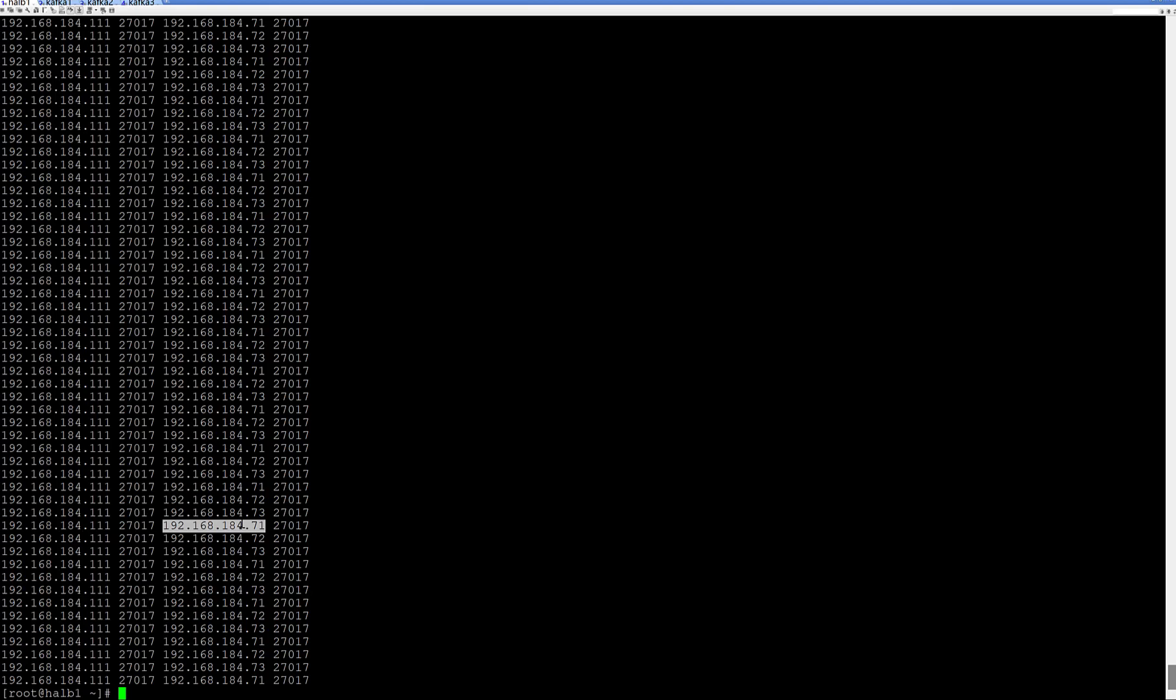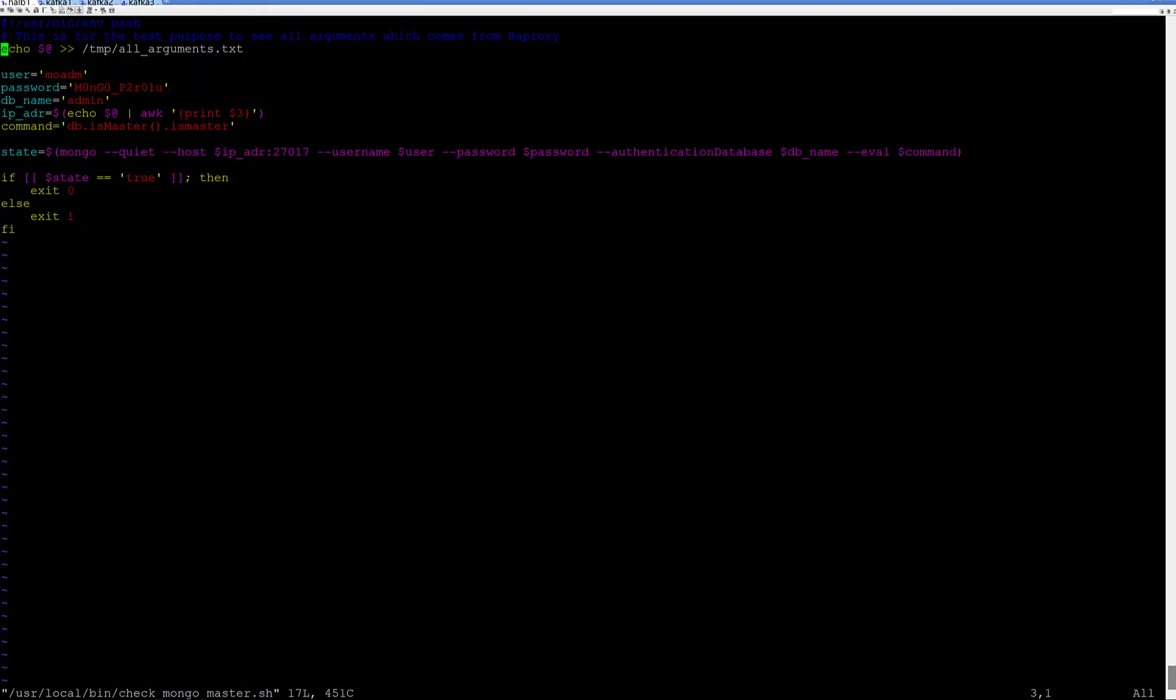And it was a good point because I could get IP address from the line which comes to my script. And, of course, it's the state of MongoDB to catch is it master or not with a command which I will execute inside of each of the nodes.